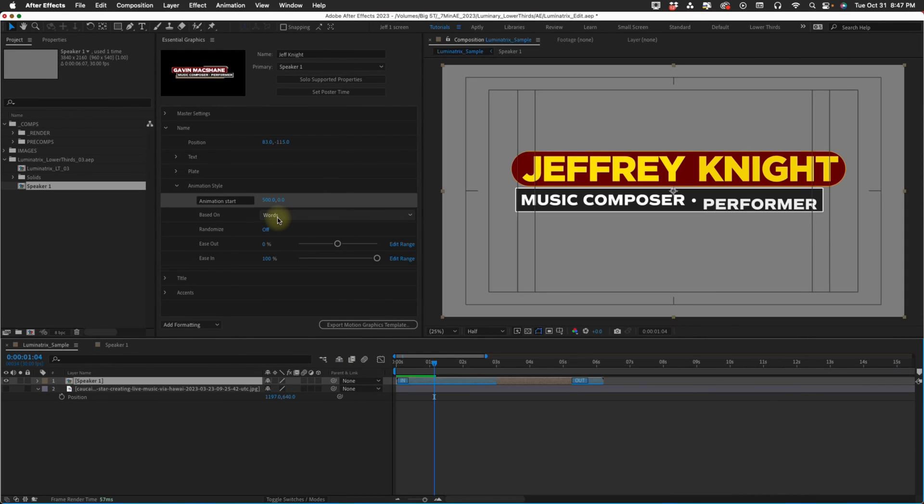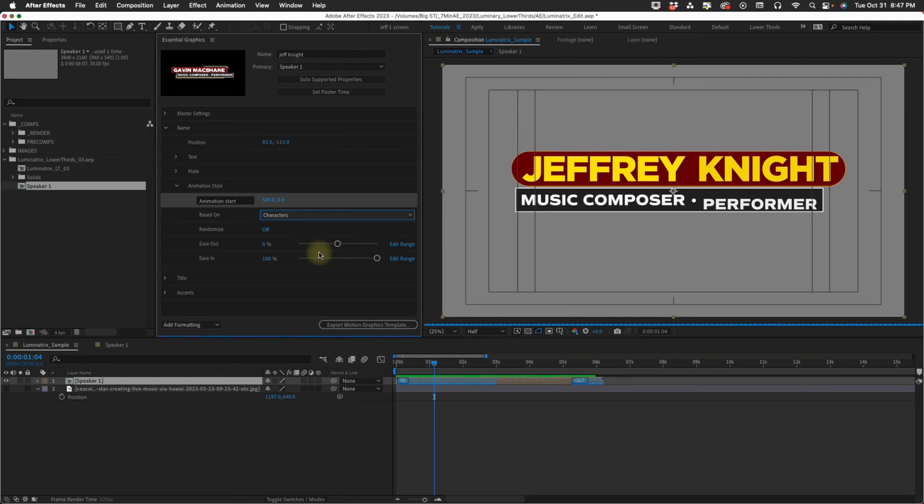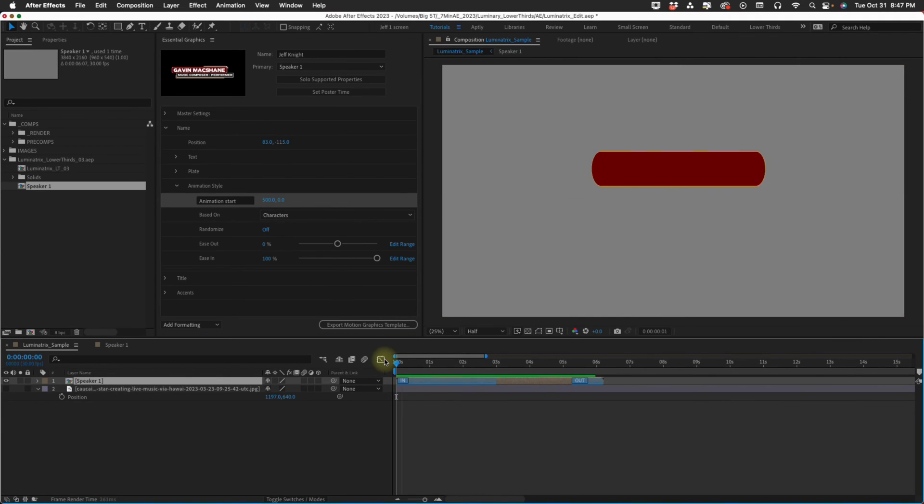Moving down we can base this on words, characters or lines. Let's change this to characters. So now it's going to come in by the character.